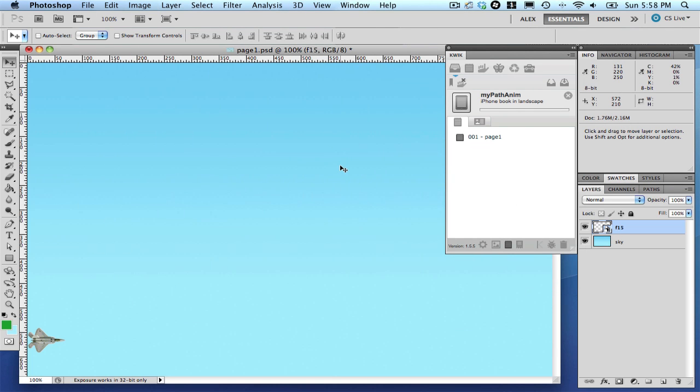In this video, I'm going to show you how to create your first path animation with Quick 1.6. The idea of this project is to move the plane along a path.